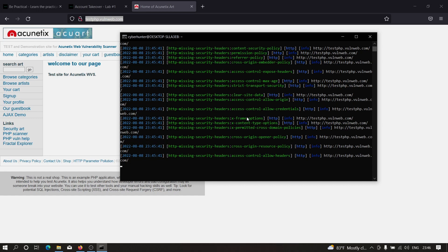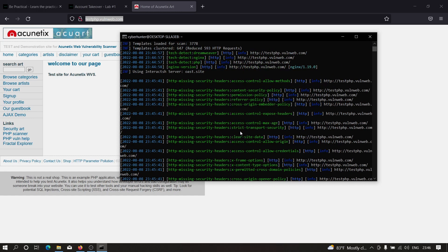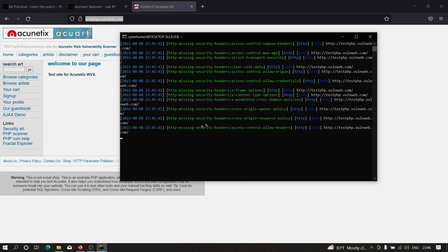There's also X-Frame-Options missing, so it's possible to perform clickjacking attacks. There are some access control allow headers which are also missing. Using the Nuclei tool is a very good option if you want to increase your scope of bug bounty automation. Let me stop it here.